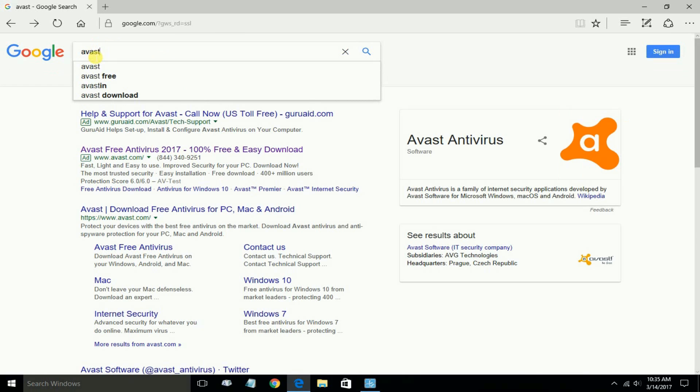You'll get some hits, and in the links down below, you'll see this one here, Avast Download Free. Go ahead and click on this one.